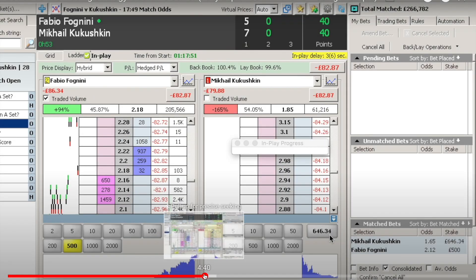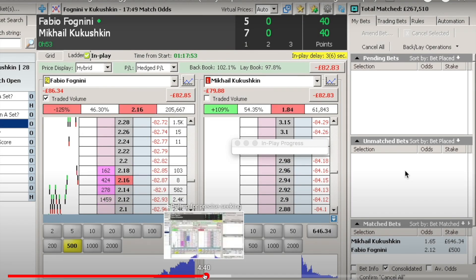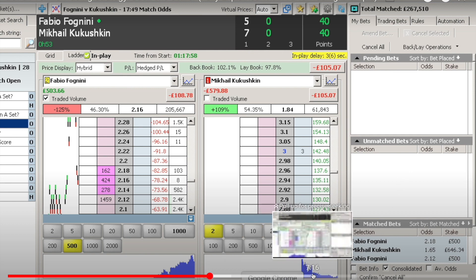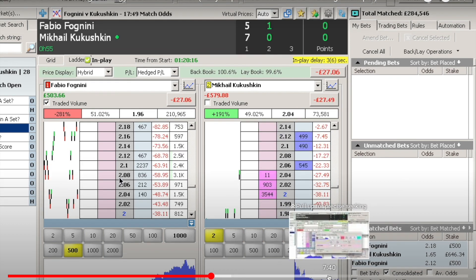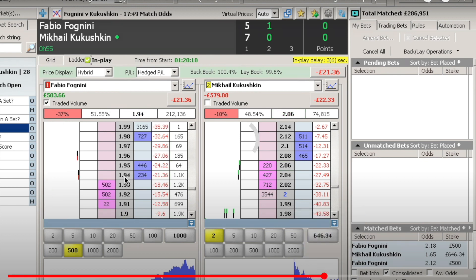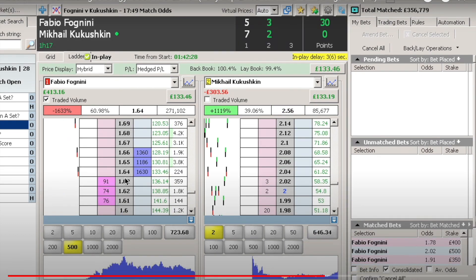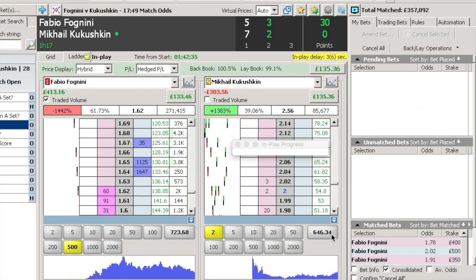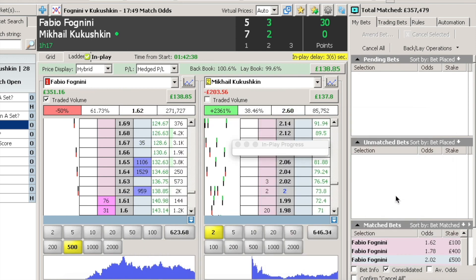It's important to note that probability is not an exact science and even the best bettors and traders can experience losing streaks. However, understanding probability and using it to inform your betting and trading decisions can increase your chances of profiting over the long term. It's also essential to manage your bankroll effectively and not to bet or trade more than you can afford to lose.